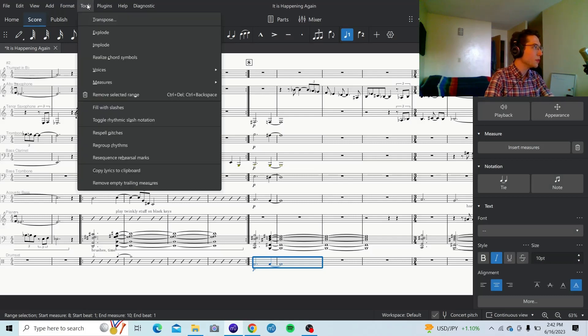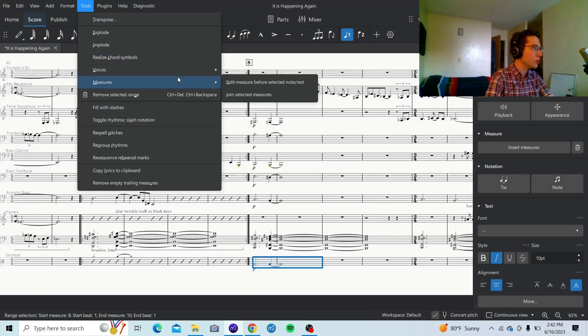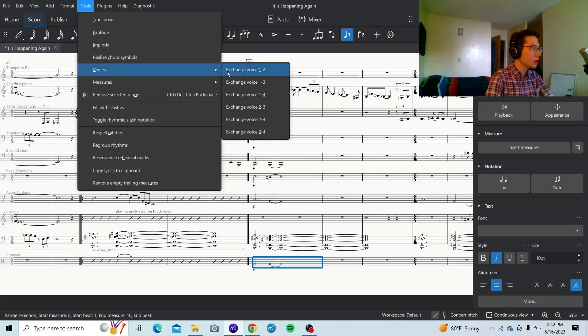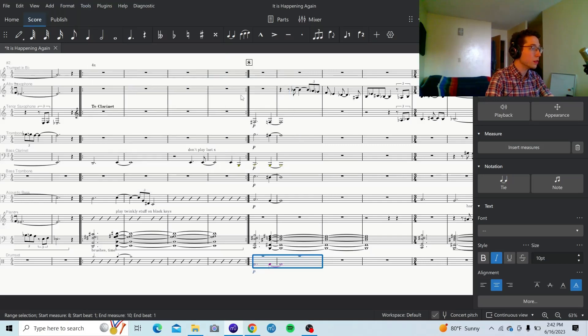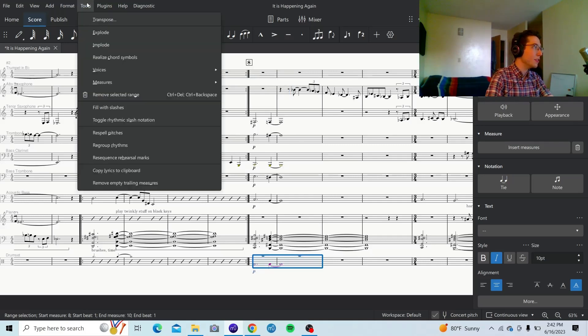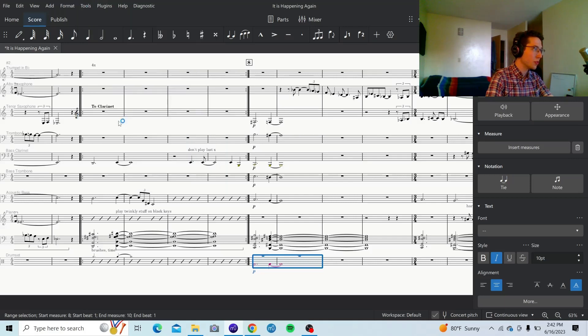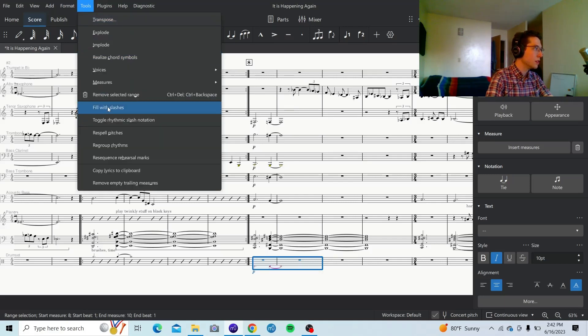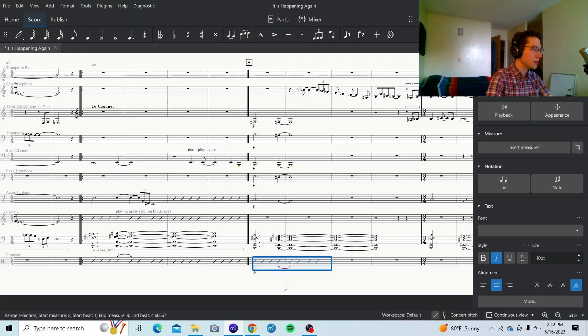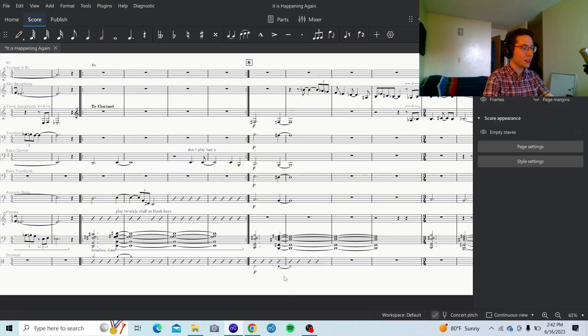Now, what you do differently is when you go to voices. Exchange voice one to four. And then do the same process. Toggle Rhythmic Slash Notation. Fill with slashes. That's how you get kicks underneath the staff.